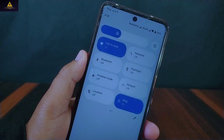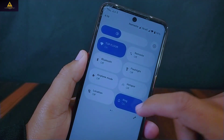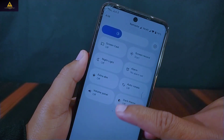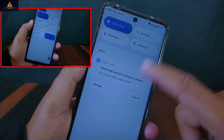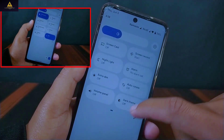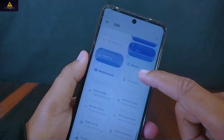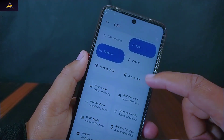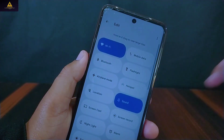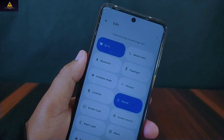This is the Android 13 typical quick settings panel which has the power menu and settings icon located at the bottom of the screen, and it has almost all the tiles that should be on an Android 13 quick settings panel.